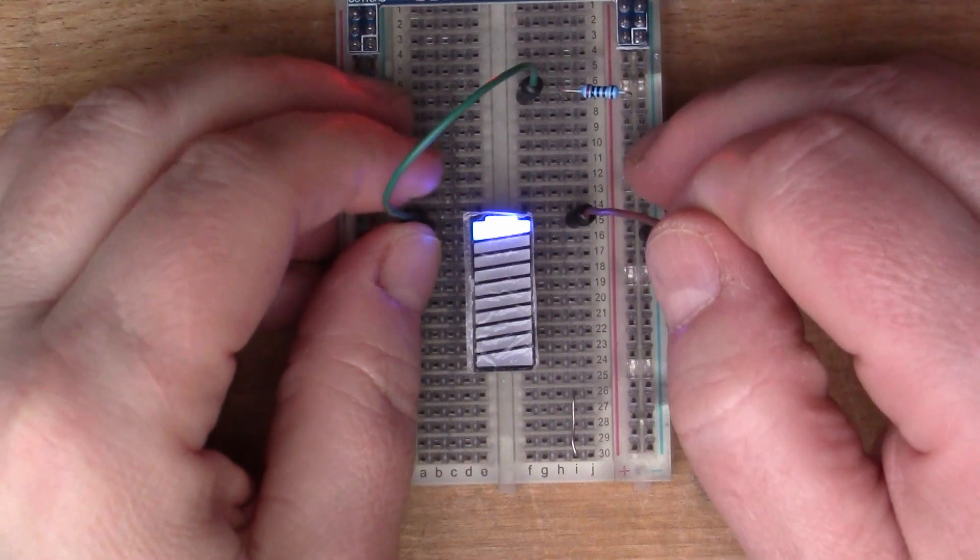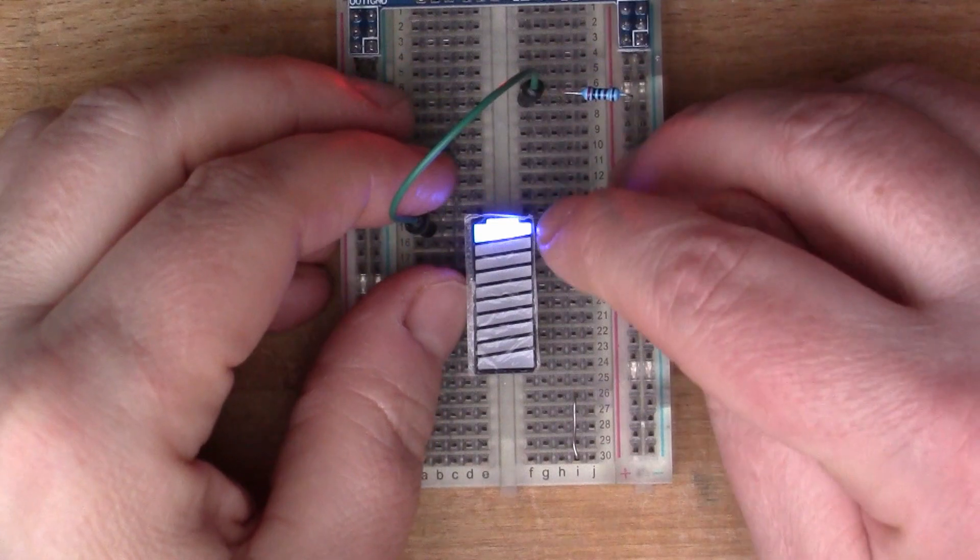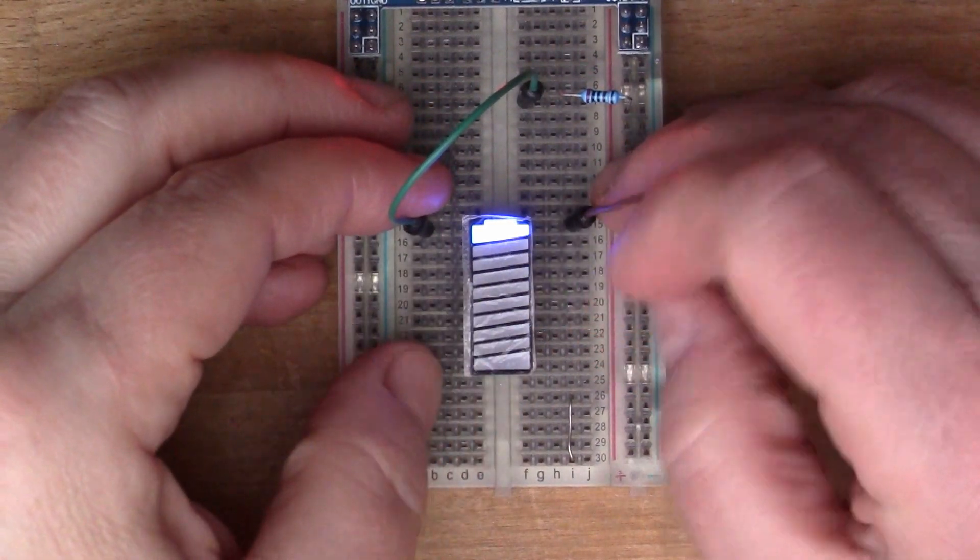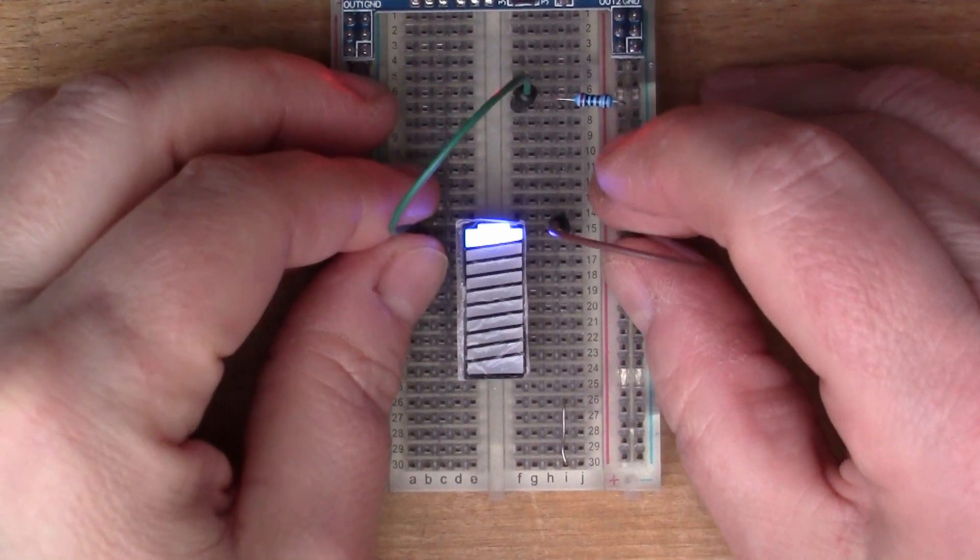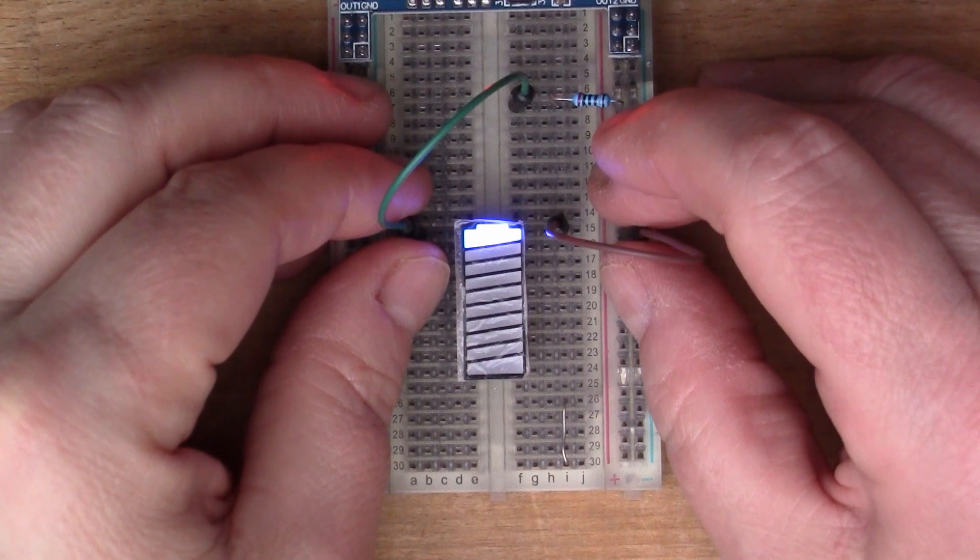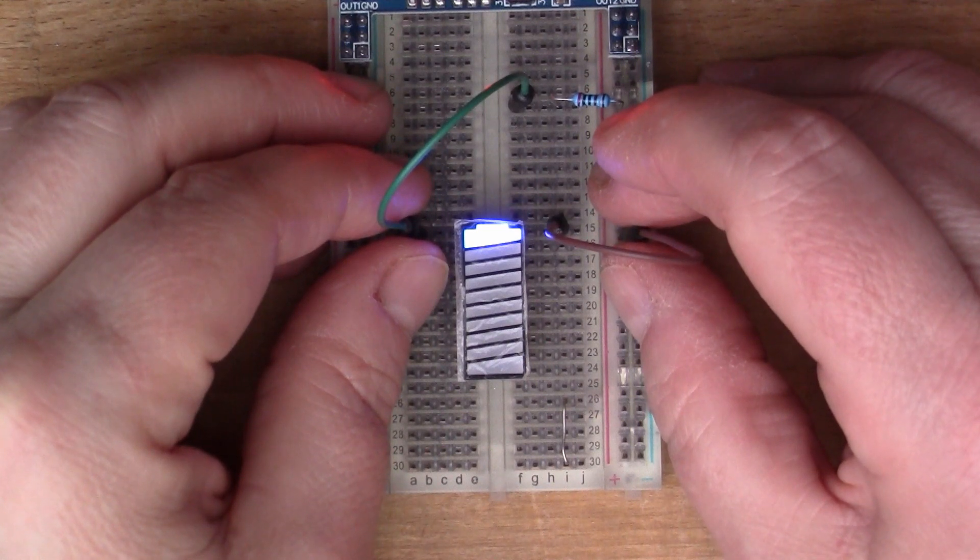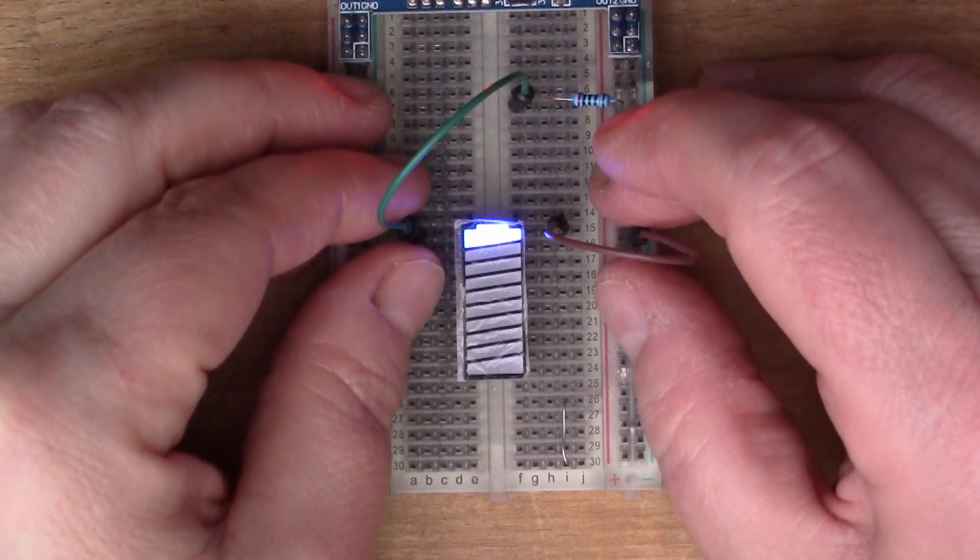I mean perhaps the thing to do is connect it to an Arduino and just make it flash some nice patterns, so perhaps I'll do that.